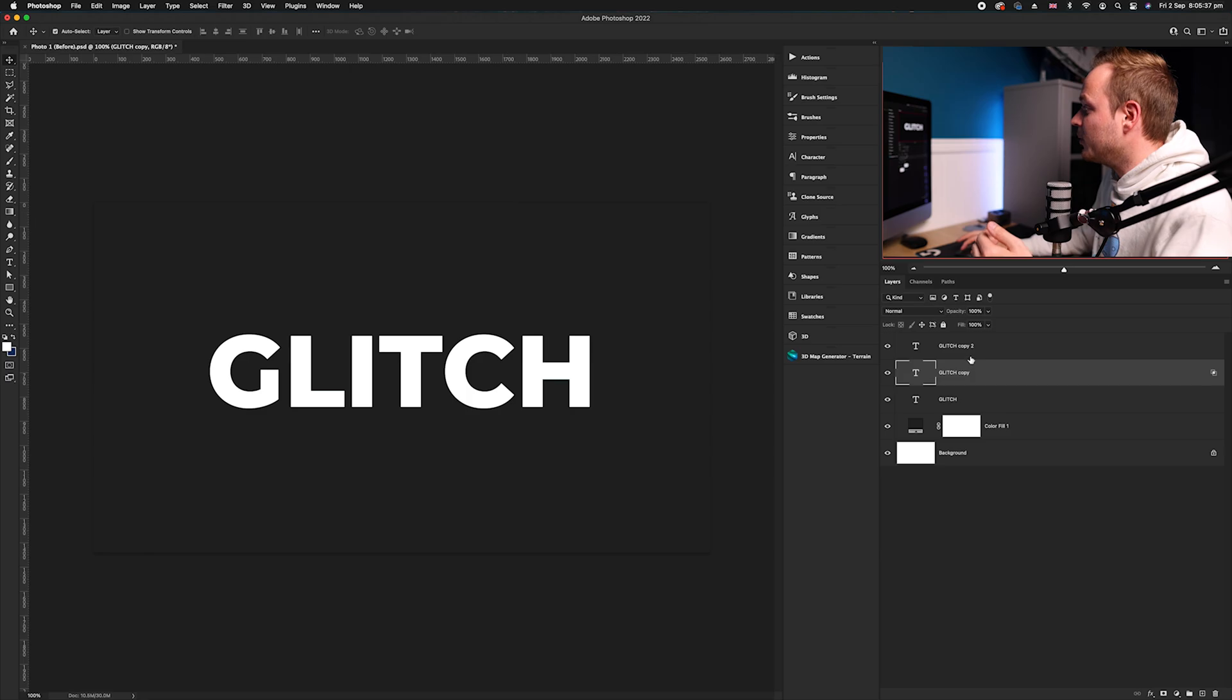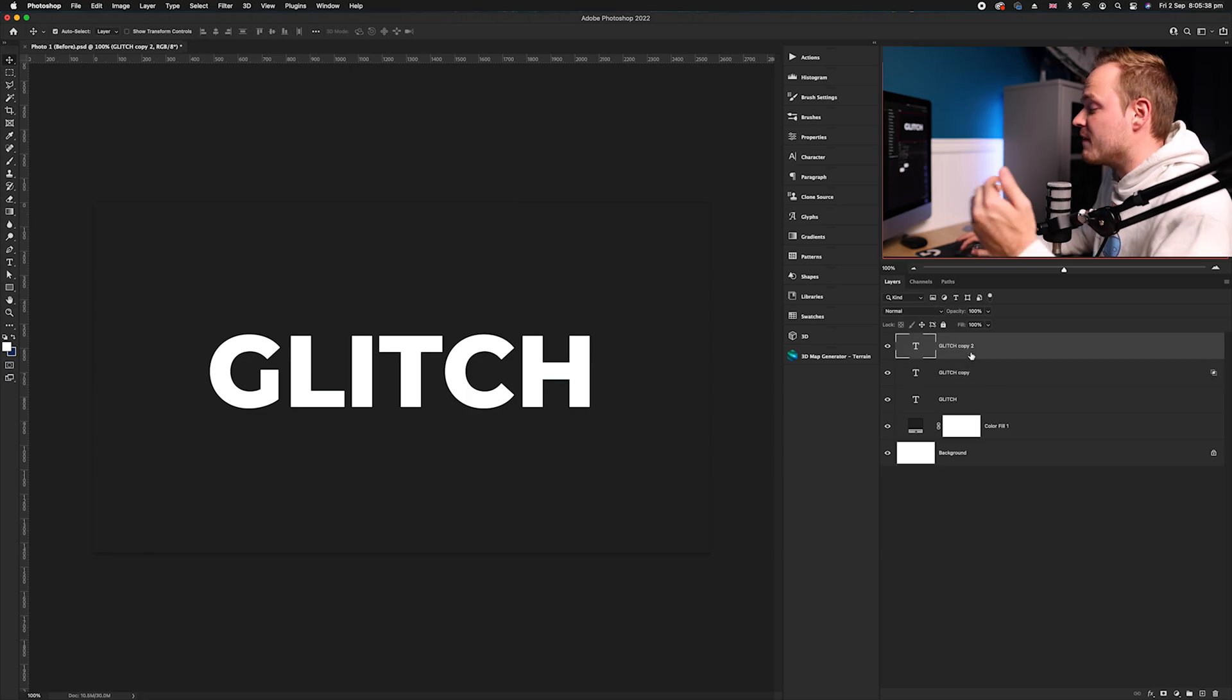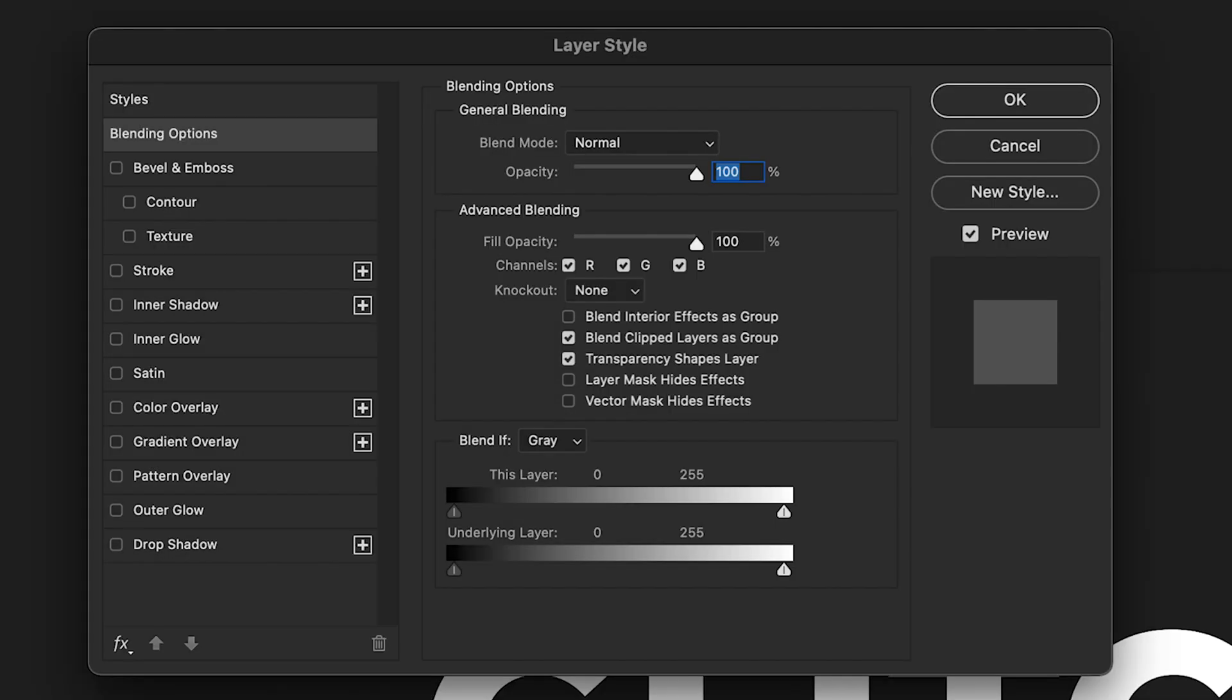Then we're going to go to the very top layer, double click again to bring up our layer stylizing box, and if you turned off red in that particular case, go ahead and now turn off green.